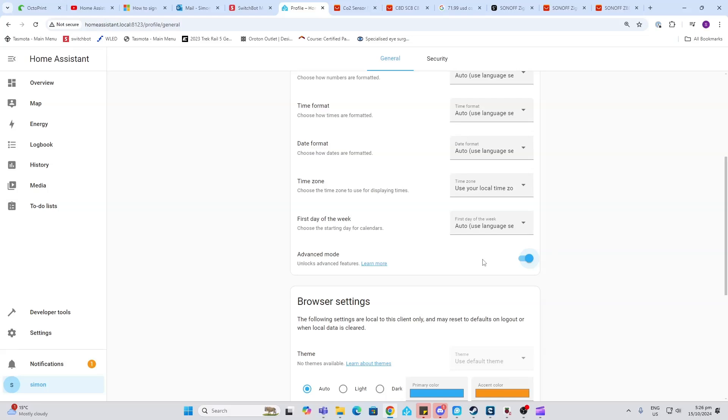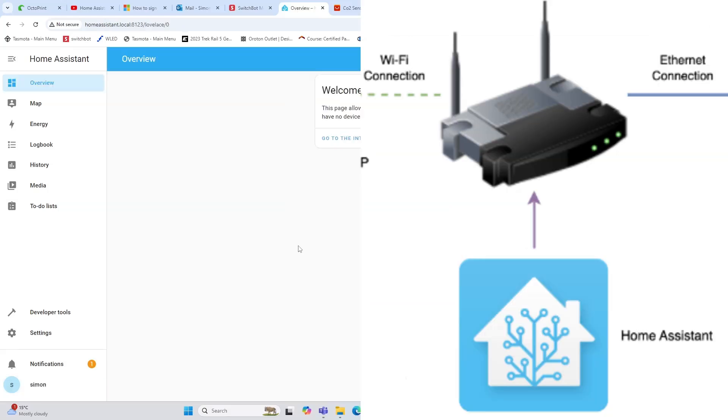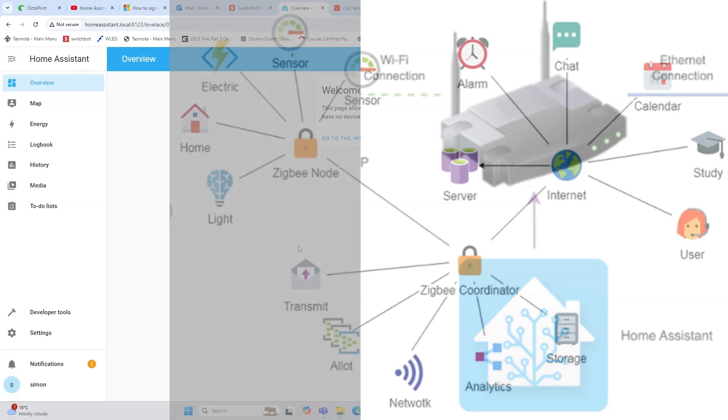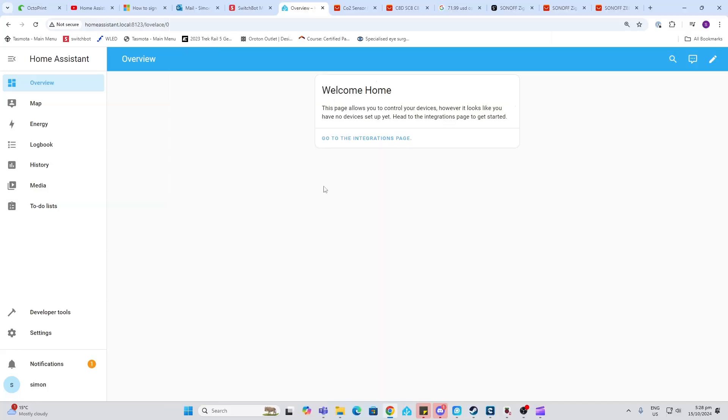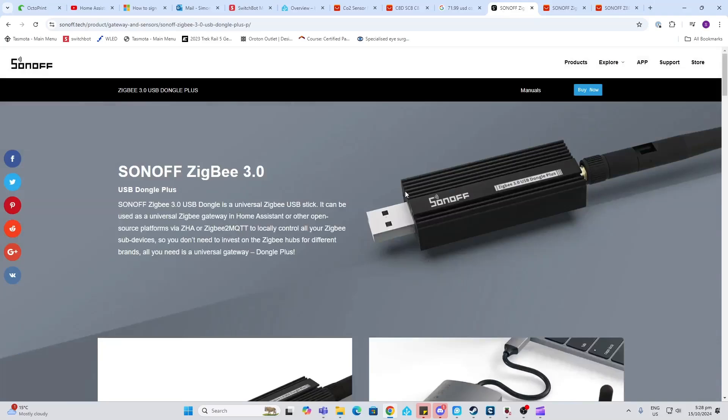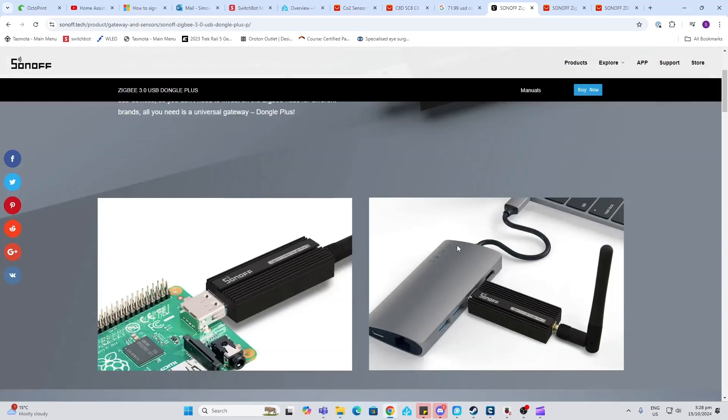Now Home Assistant comes out of the box with a Wi-Fi connection because it's linked via your ethernet directly to your router and it can communicate with Wi-Fi devices. But in order to run battery operated sensors, we need to have a Zigbee network which is a really low power network and will allow those battery sensors to last for anywhere up to a year or even more. In order to do that, we're going to use this little Sonoff Zigbee USB dongle. These are really cheap to buy and they work really well. I'll leave a description in the link below showing you where you can purchase this item.